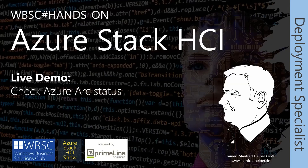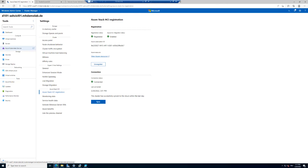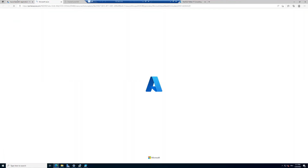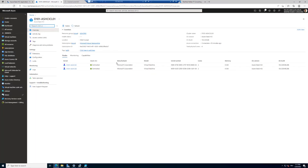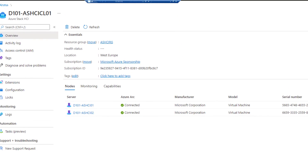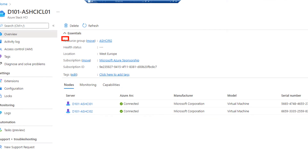Let's check the Azure Arc status in our demo environment. We are back in Windows Admin Center, and we can see the cluster is registered, Azure Arc is enabled, and we can view the Azure resource in the Azure portal. When I click on View Azure Resource, a new tab opens in my browser. The first tab is still Windows Admin Center. The second one is the Azure portal, and here we can see this is the Azure Stack HCI resource group I created.